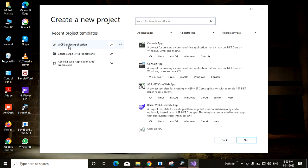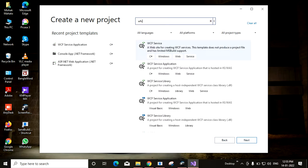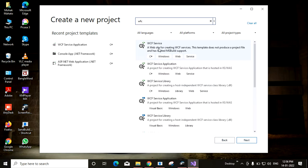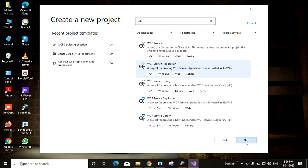Or you can search here like WCF. Then you can see WCF service, WCF service application, and WCF service library. Their functionalities are mentioned here. You need to choose the correct one. For my case it will be WCF service application, a project for creating WCF service application that is hosted in IIS. So I am choosing this one and clicking next.